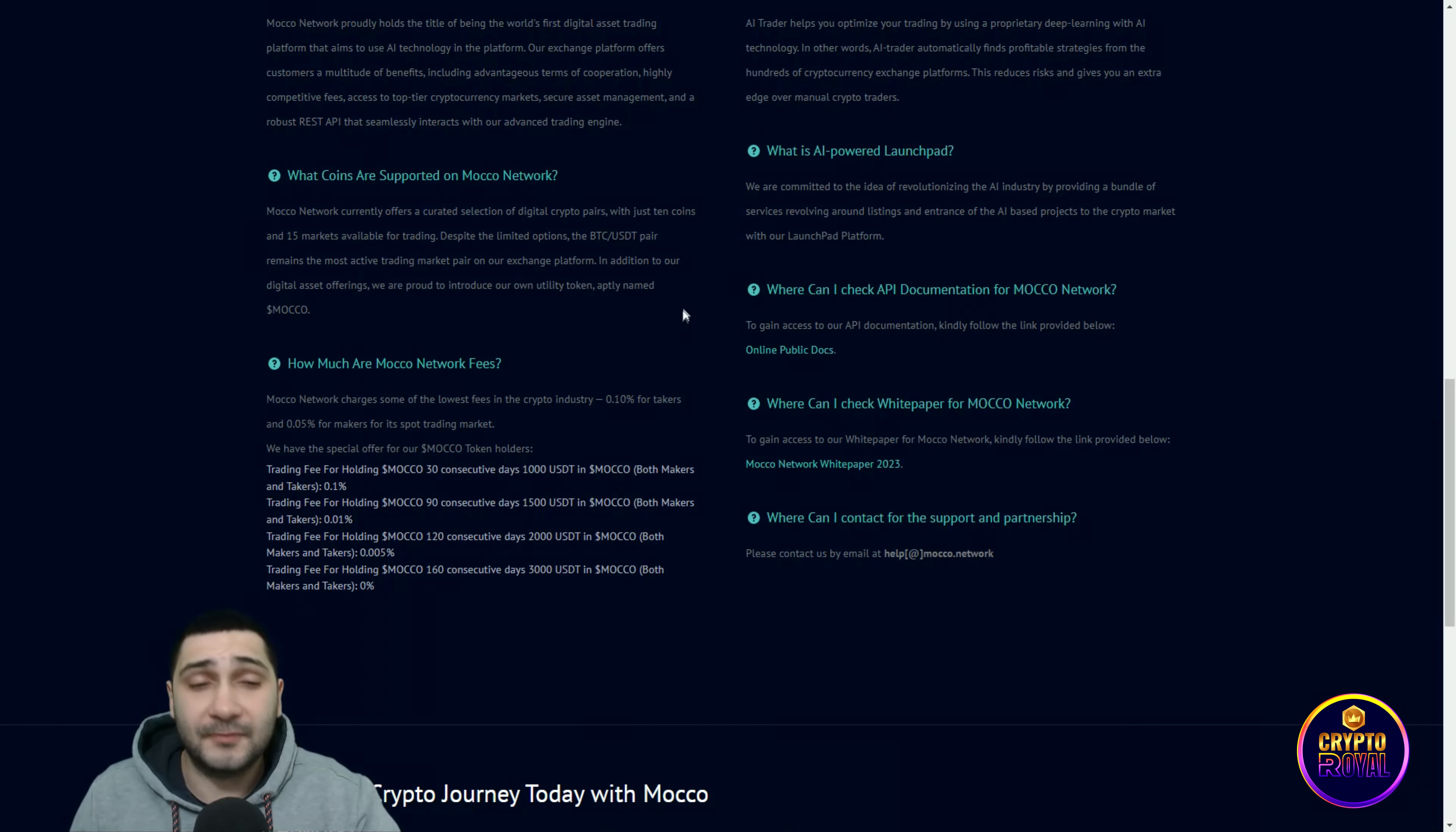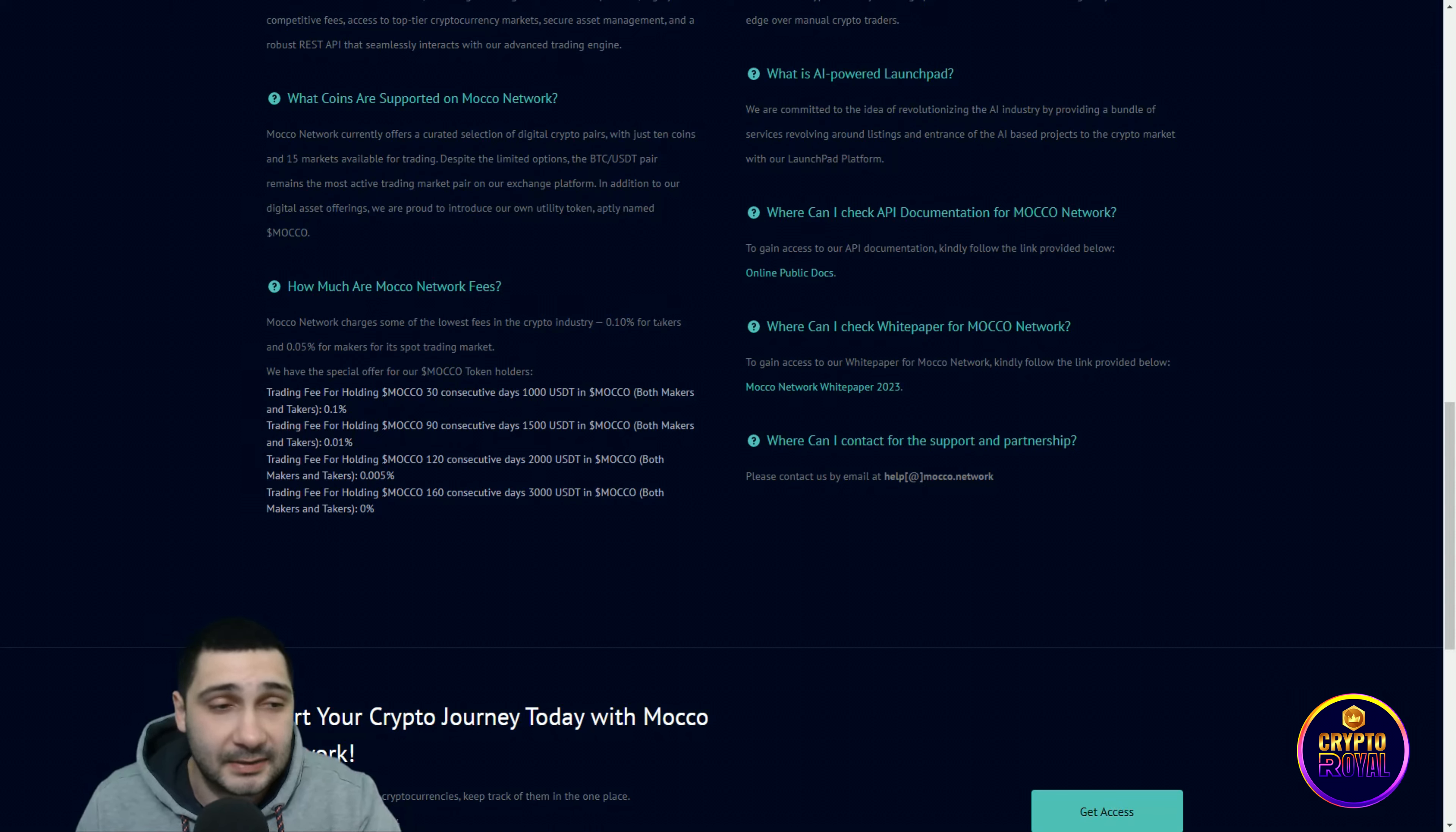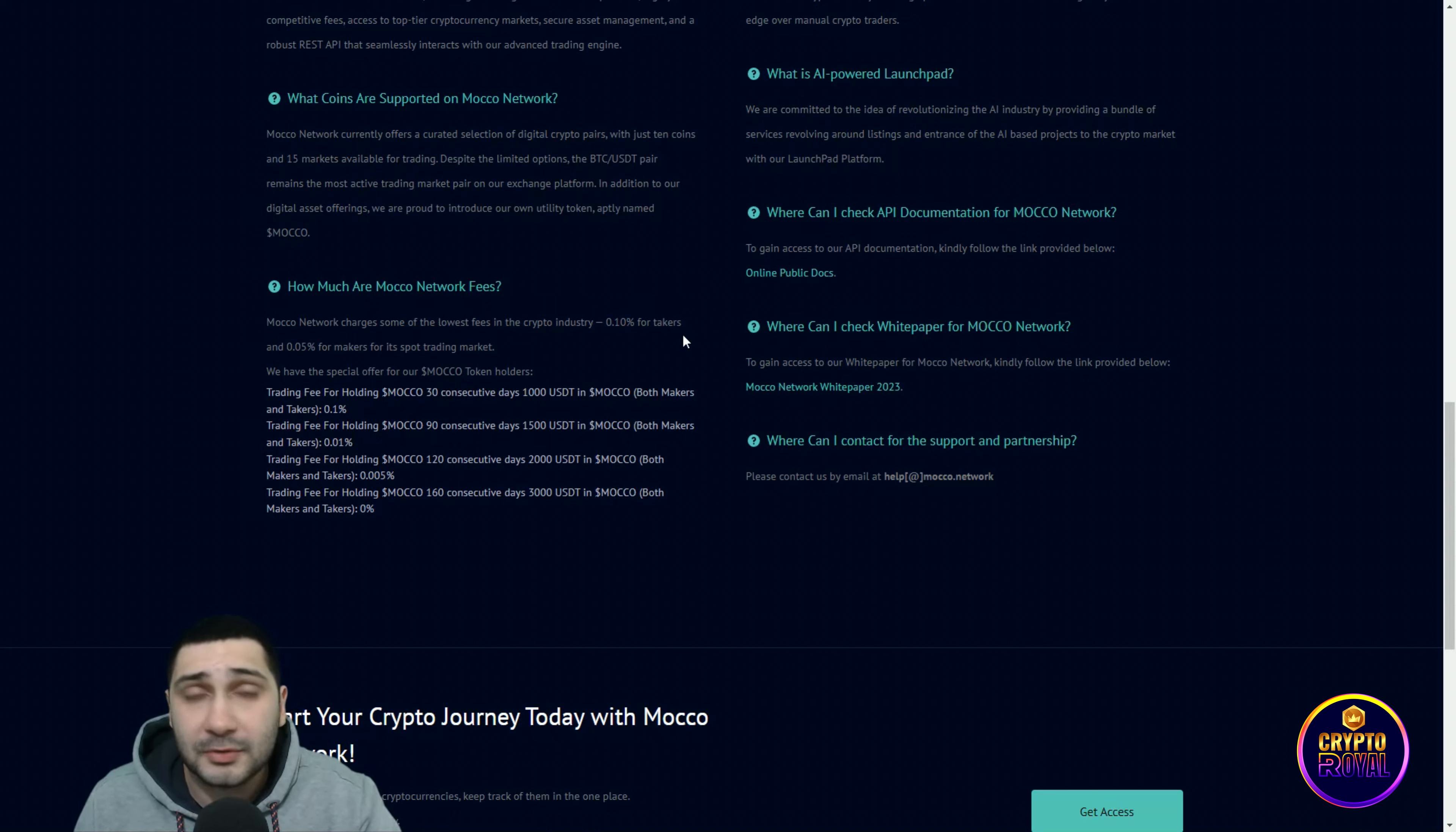How much are Moco Network fees? They have very low fees. Moco Network charges some of the lowest fees in the crypto industry: 0.10% for takers and 0.05% for makers for its spot trading market. They have special offers for Moco token holders. Trading fee for holding Moco 30 consecutive days, 1000 USDT in Moco: both makers and takers 0.1%.